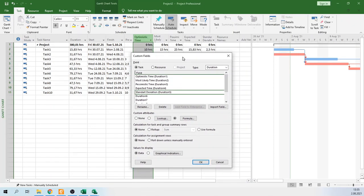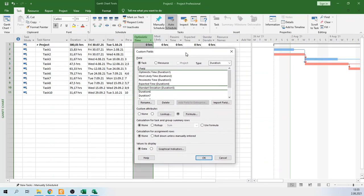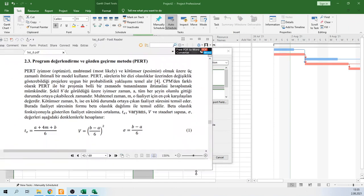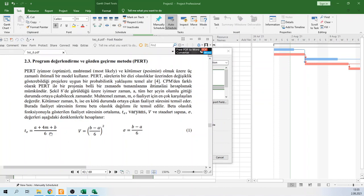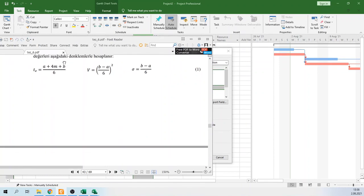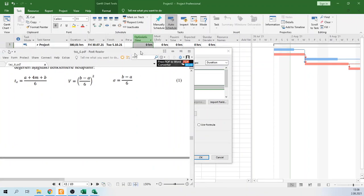The other thing we should do is define formulas for expected time and standard deviation. As you know, in PERT analysis we use beta distribution. We use this formula to calculate expected time and this formula to calculate standard deviation. Let's define these formulas.